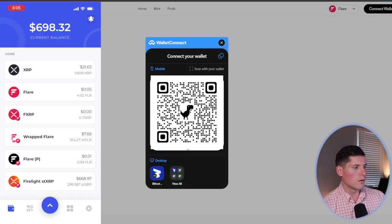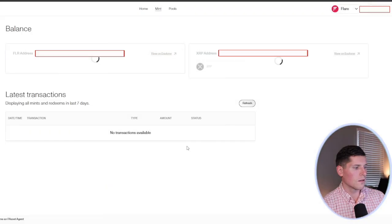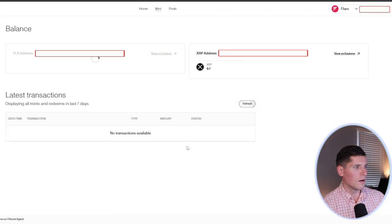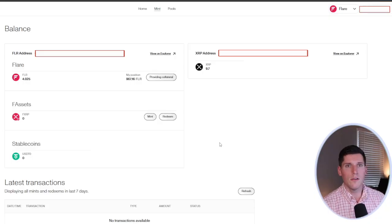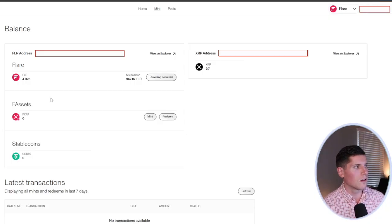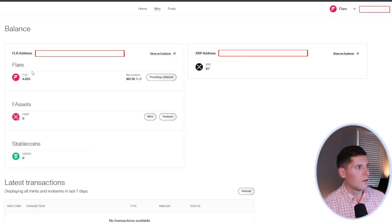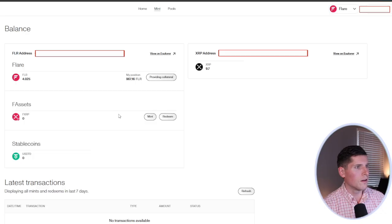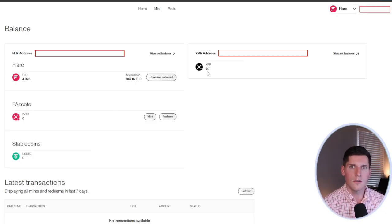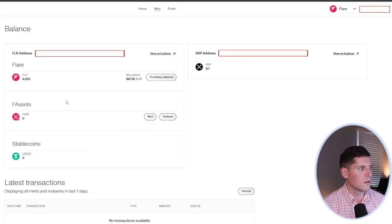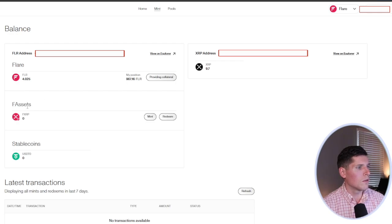And there we go. We got our QR code scanner. Hit connect. And we are connected. So you're going to see on the main screen here, there's a few different things to look at. Right here, we've got our collateral. That's going to be under flare. On the right, we're going to have the XRP that we've synced to this wallet.